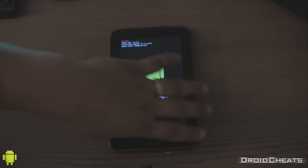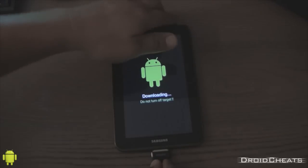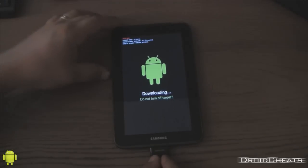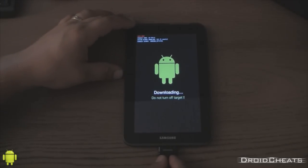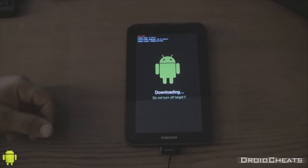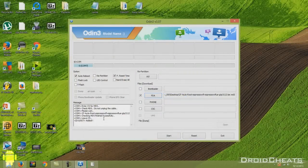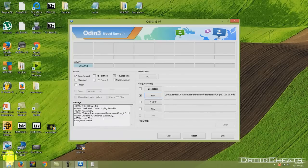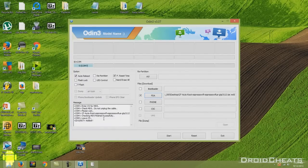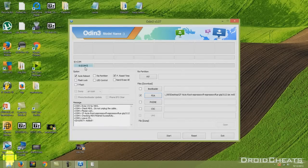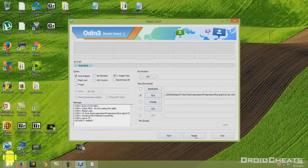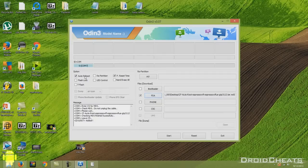So now we can plug in the device. And over here on the computer you can see ID COM COM7. It was added. It says right here it's added. So it is connected to Odin now. It's ready to go. We have the file under PDA. We have not messed with this. And it's time to click start.